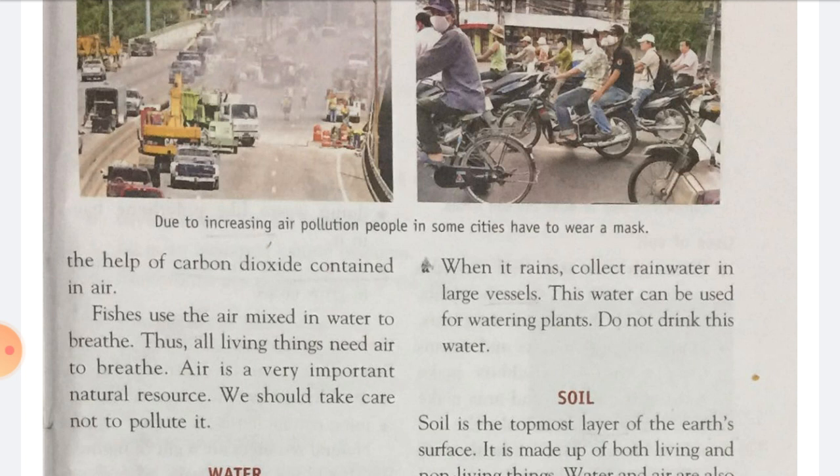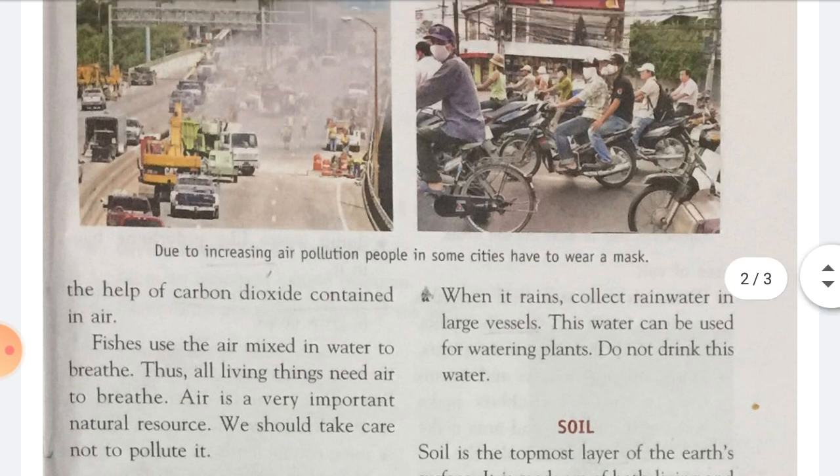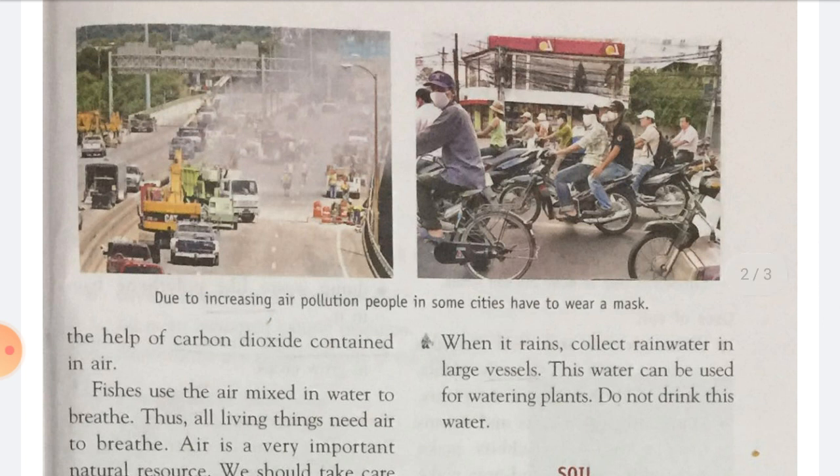Air is a very important natural resource. We should take care not to pollute it. Hame air ko dhyan se take care karni chahiye, we have to not pollute it. Is picture mein aap dekh rahe ho — due to increasing air pollution, people in some cities have to wear a mask. Kyunki aaj air pollution bahut zyada badh gaya hai, toh kuch states mein jo human beings hain woh mask pahante hain.